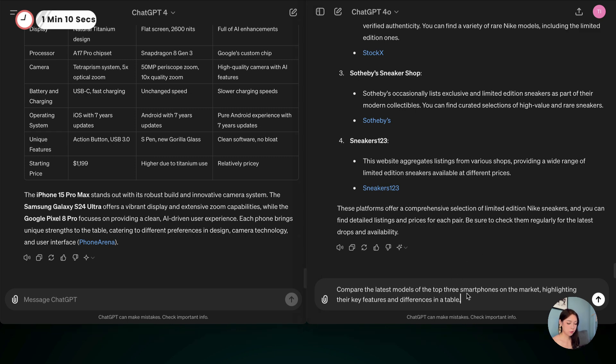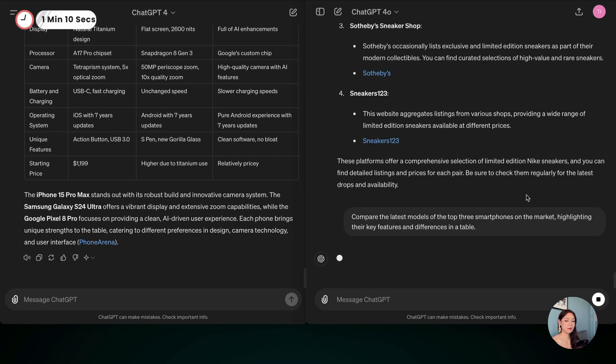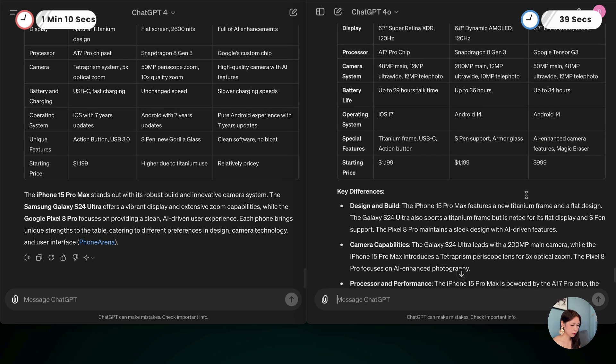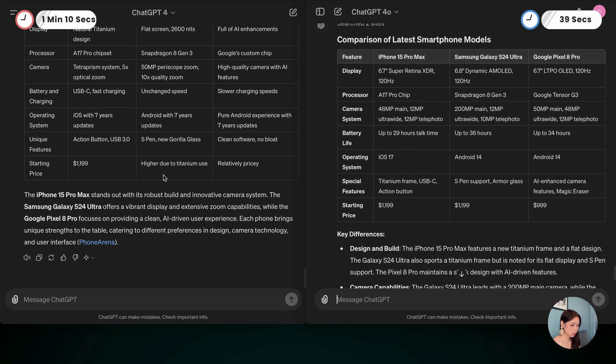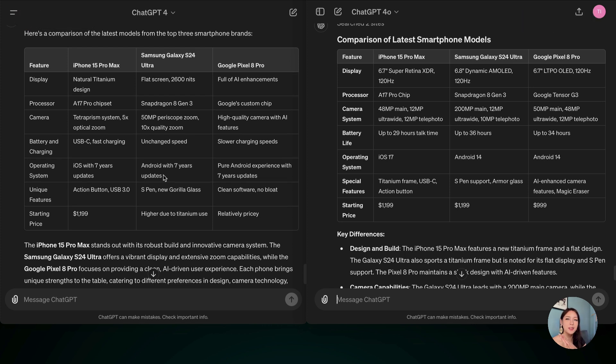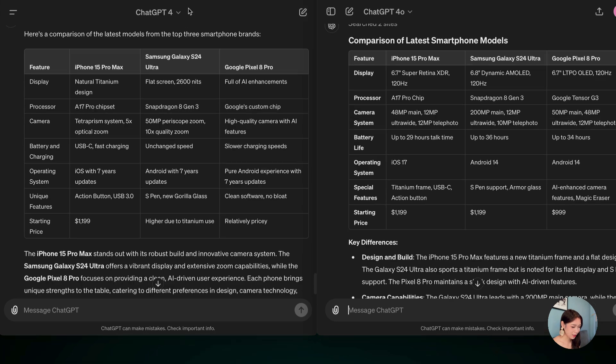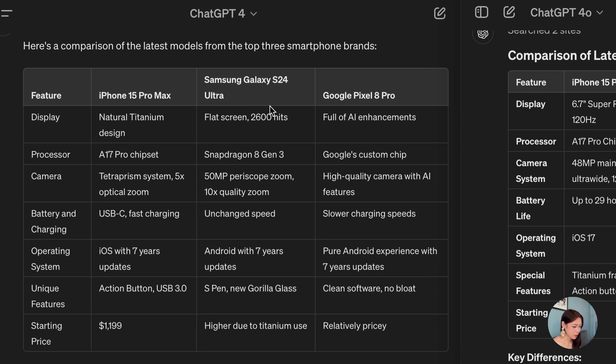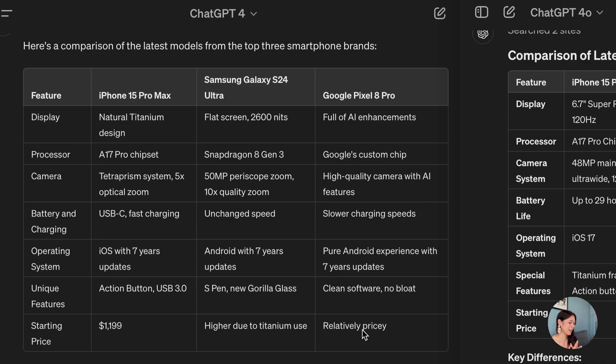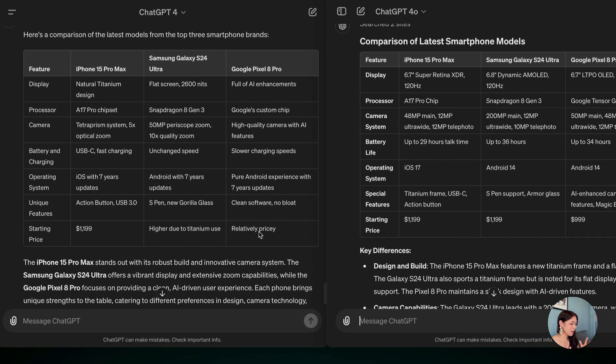And let's see for ChatGPT-4-0. So 39 seconds and let's compare the results. The results are relatively similar, I would say, but just look at that. In ChatGPT-4, it says Samsung Galaxy S24 Ultra higher due to titanium use. So this is not really useful. I need like a real pricing information. For Google Pixel 8 Pro, relatively pricey. This is just kind of funny.